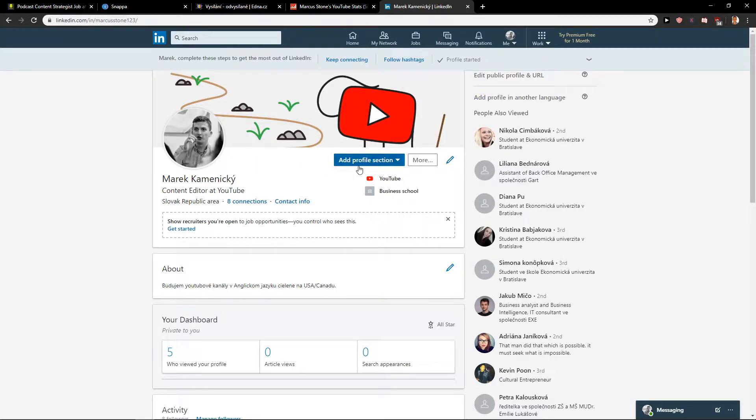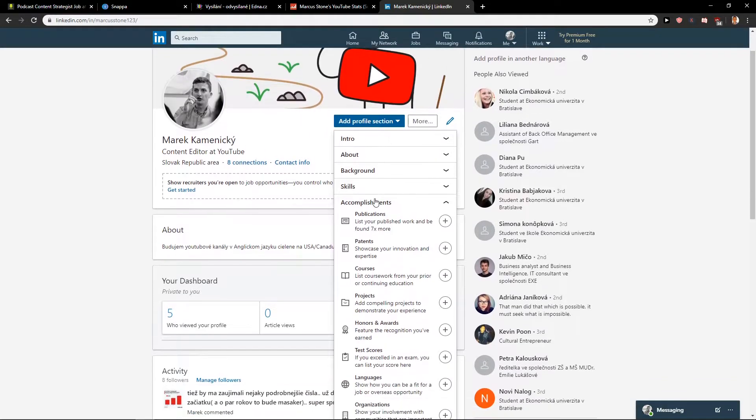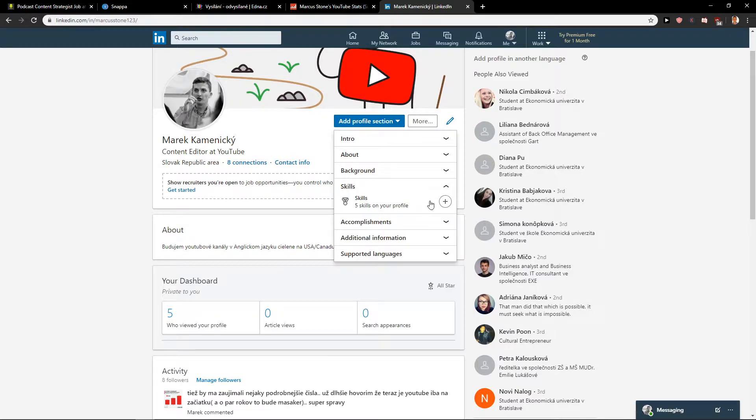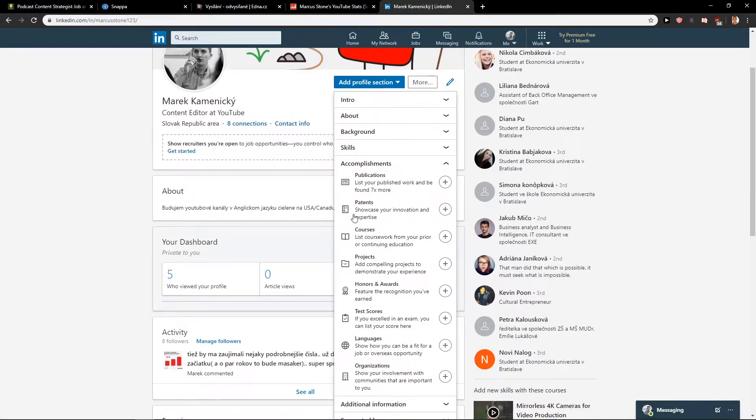When you're on your profile, click add profile section and then click here for accomplishments and you will find here patents.